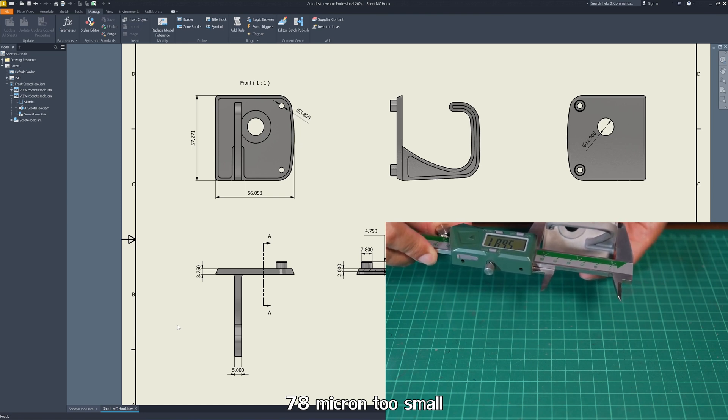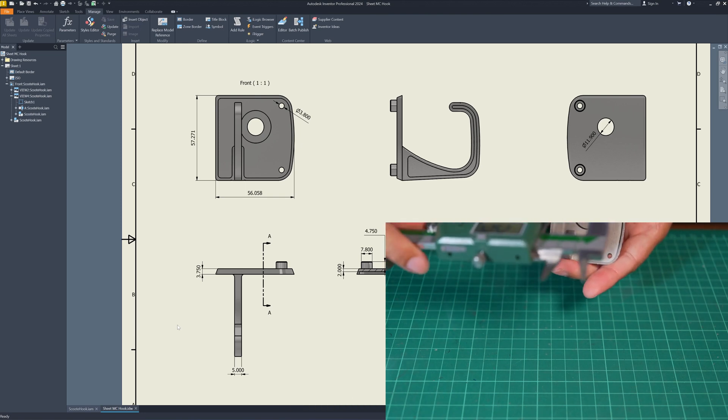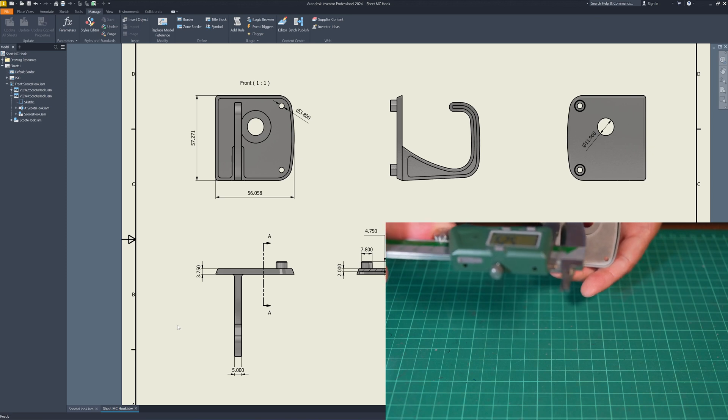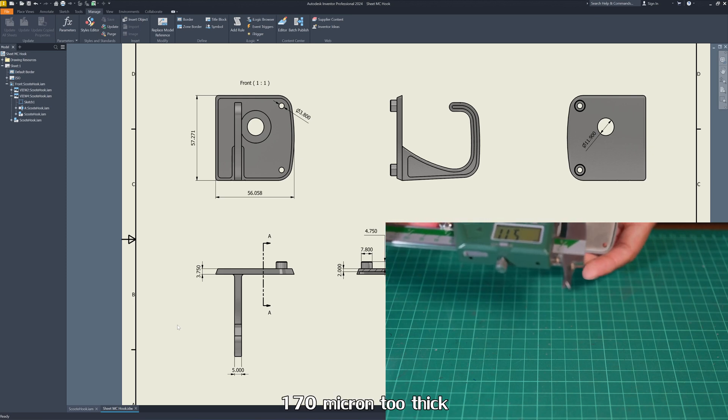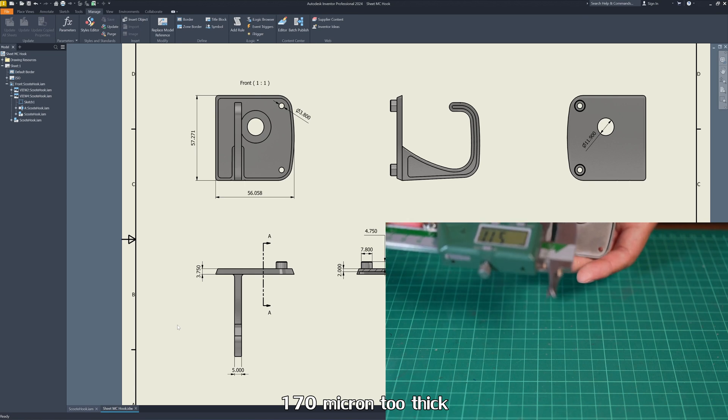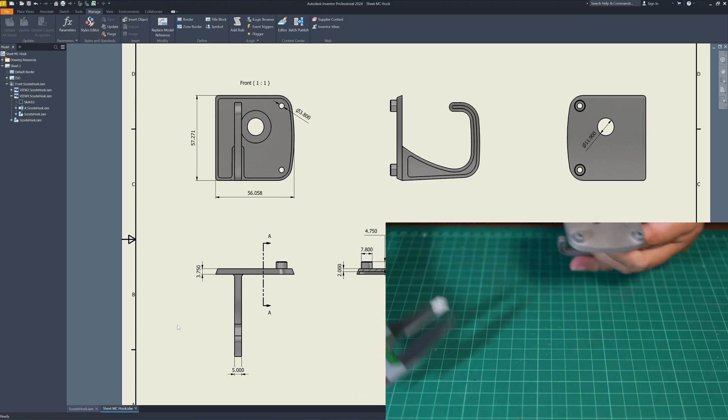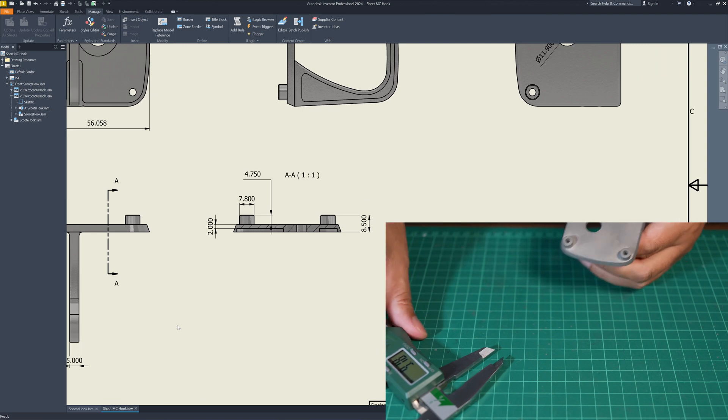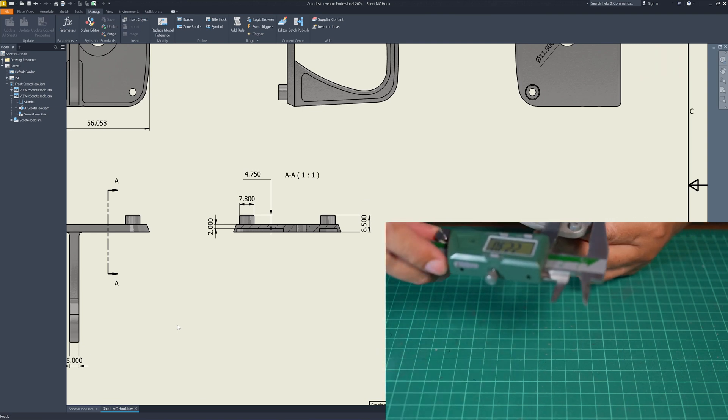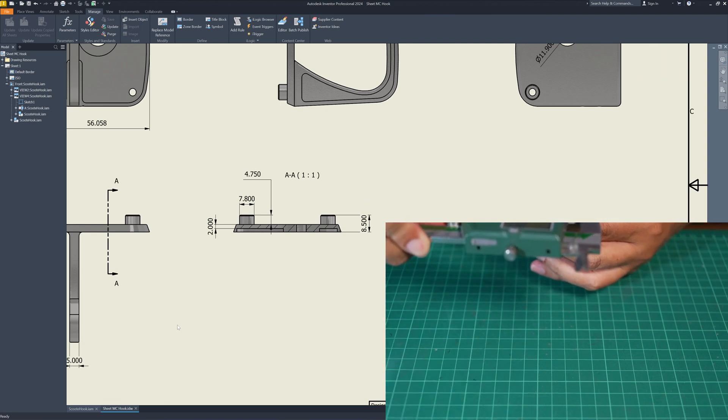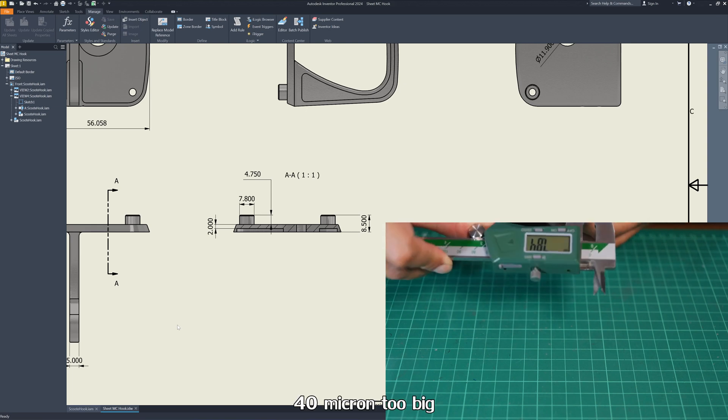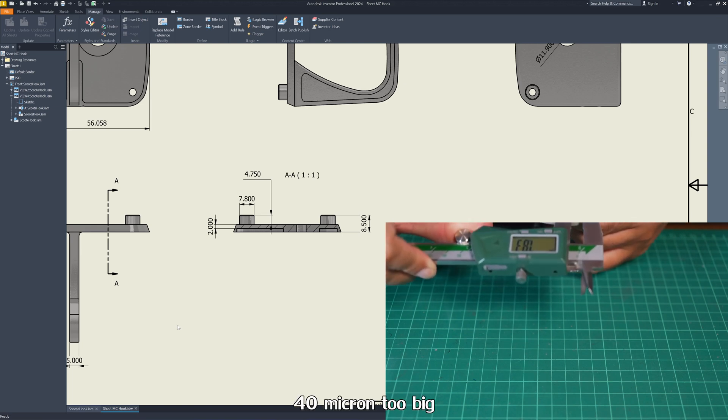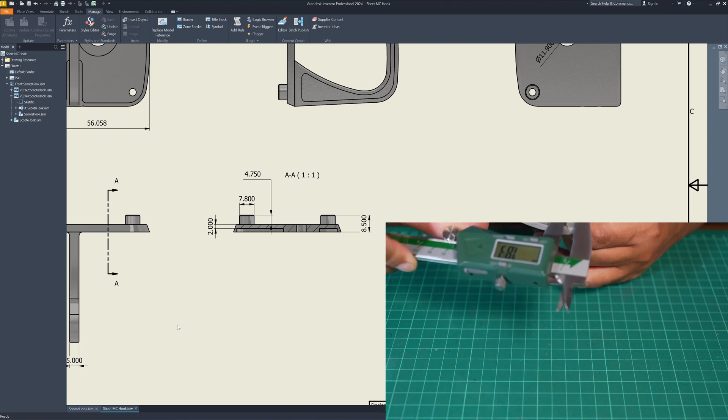That will be here. We have 5 millimeters thickness here. I measure 5.17. About 170 microns too big. And this diameter, we have 7.8 millimeters diameter. I measure 7.87, 8.4 is about 50 microns too small.